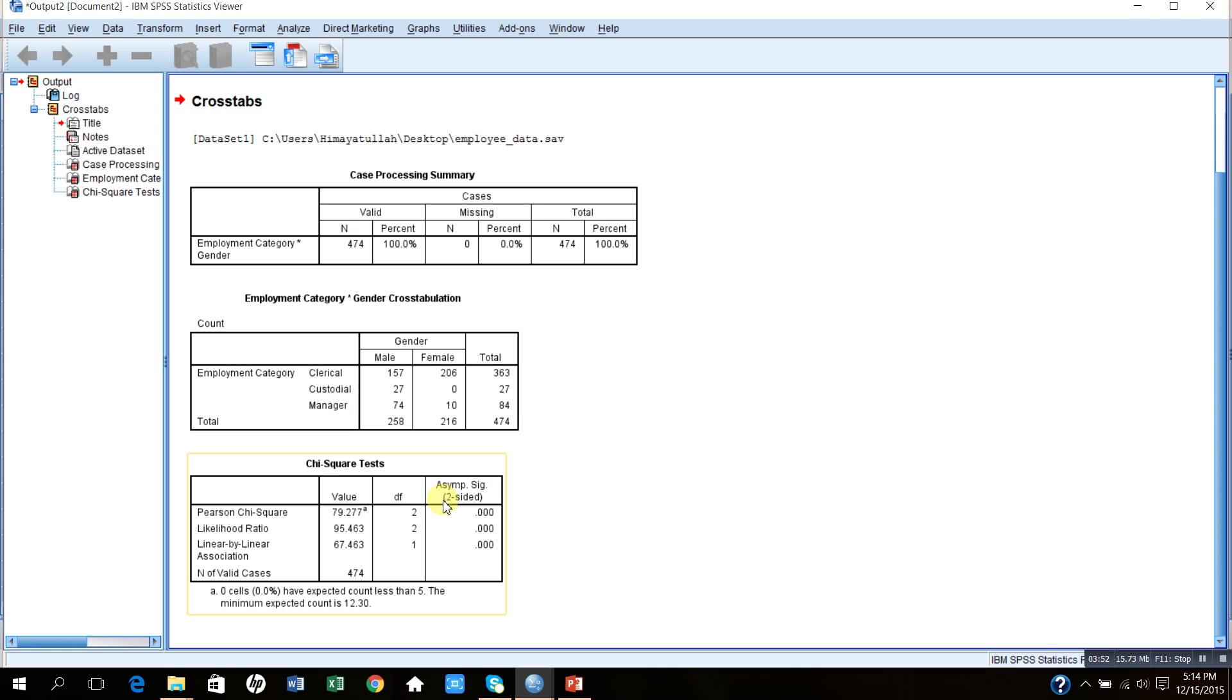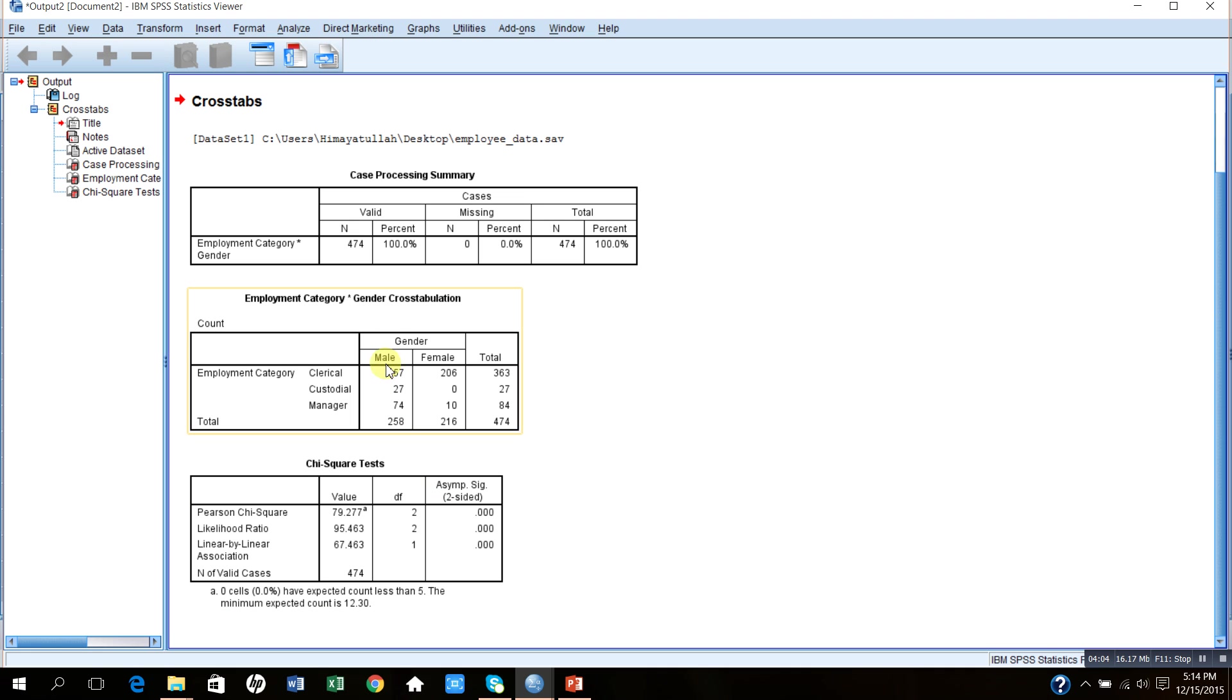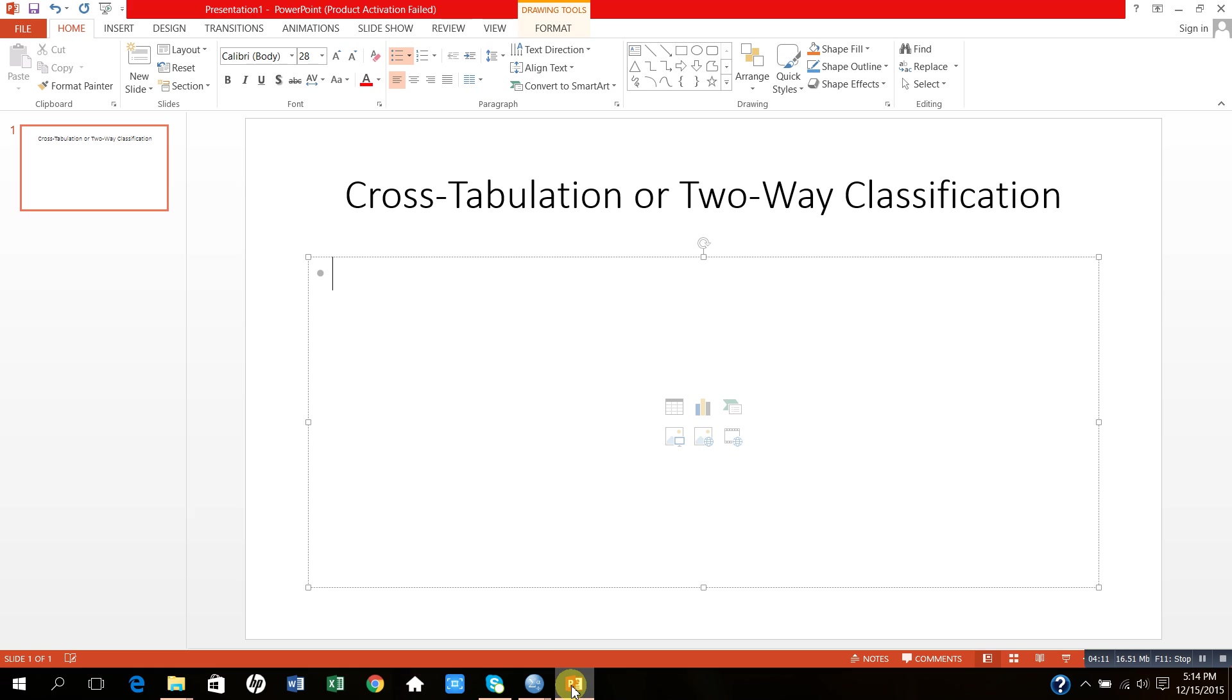The last table on this screen shows the chi-square test analysis. Chi-square test analysis is basically used to measure the association between two categorical variables, that is gender and the job category. So let me first write the test of hypothesis for this. My topic is cross-tabulation or two-way classification.